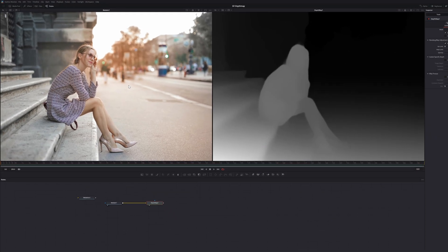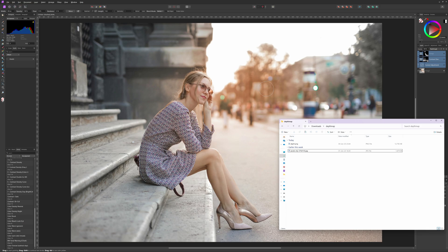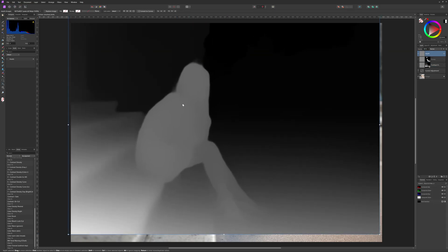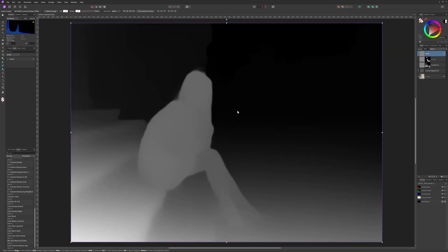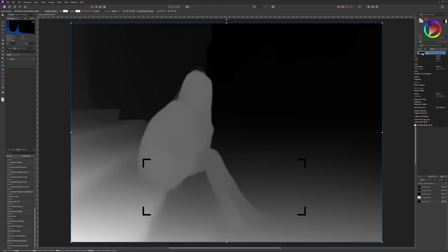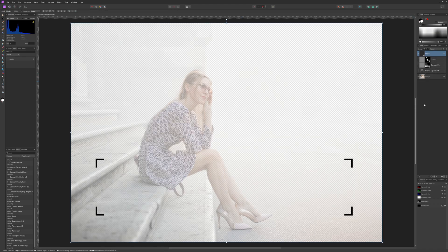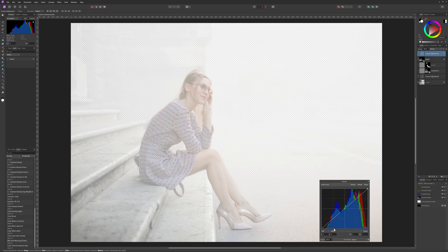We can now use the saved file as before in Affinity Photo. Pretty cool. Depth maps are interesting to work with and check out my original video for more ideas. In this video, I just wanted to highlight how you can create them locally using Krita AI.